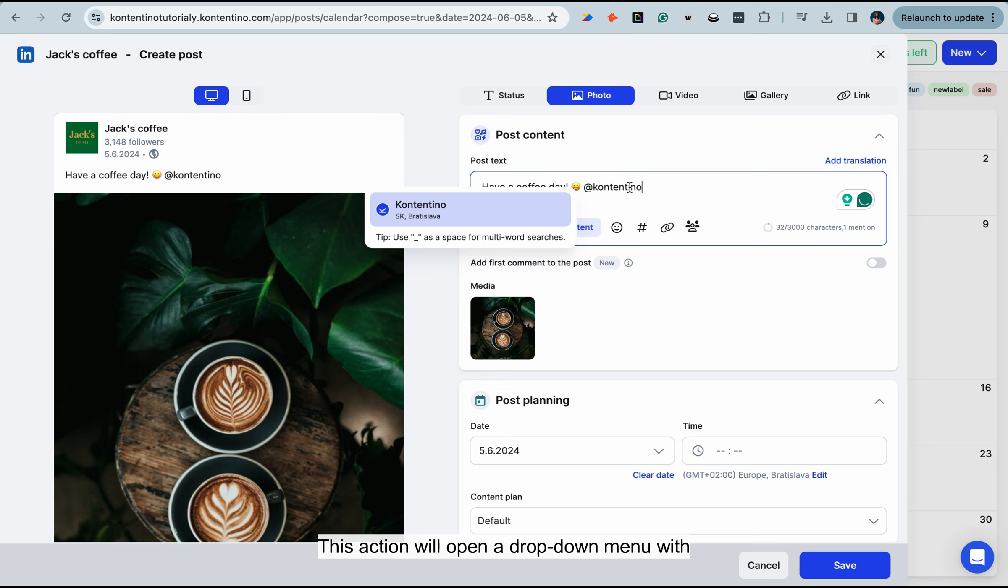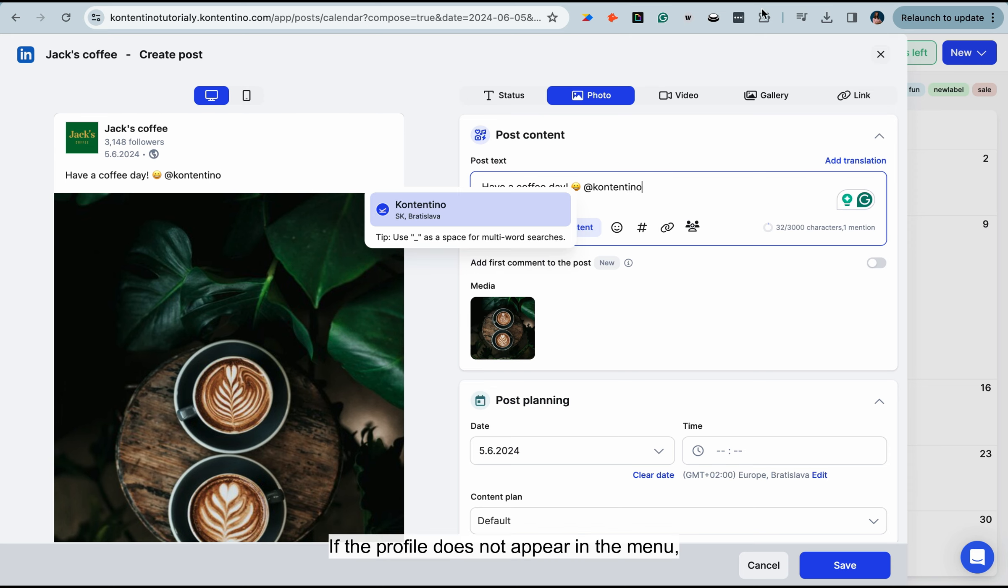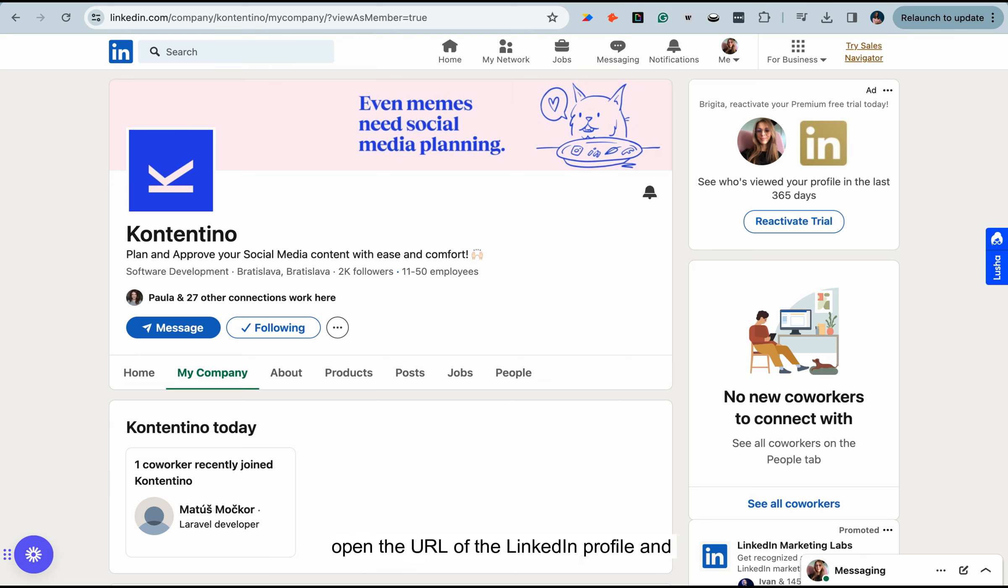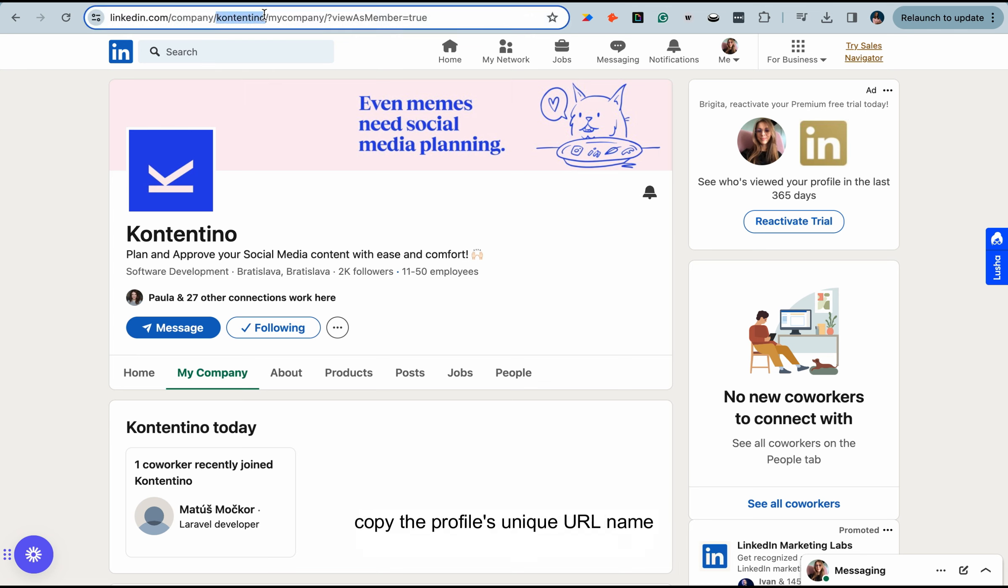This action will open a drop-down menu with profiles to choose from. If the profile does not appear in the menu, open the URL of the LinkedIn profile and copy the profile's unique URL name behind the company.